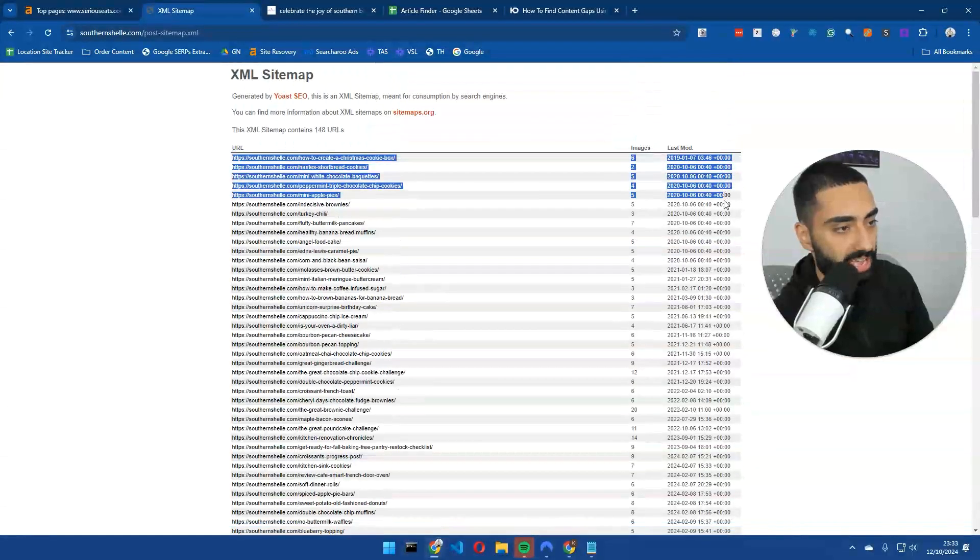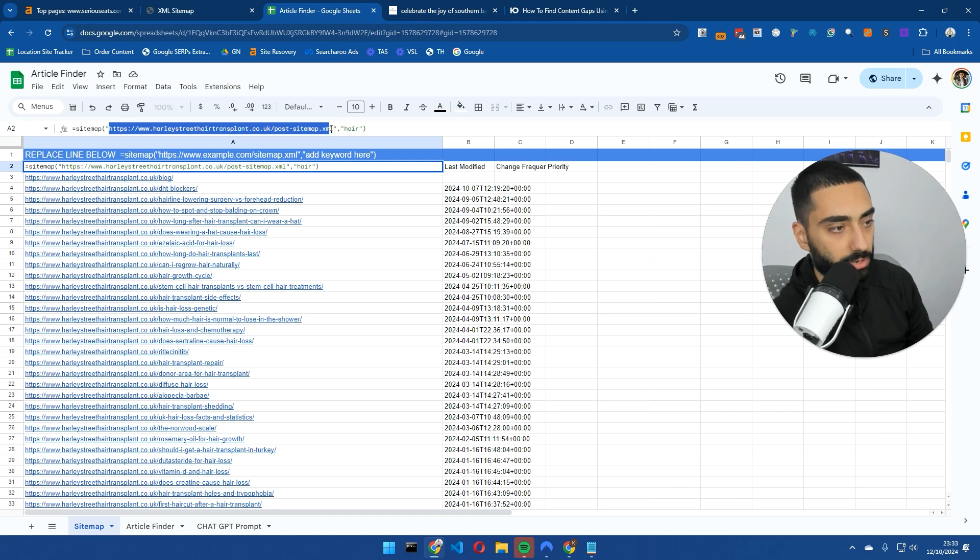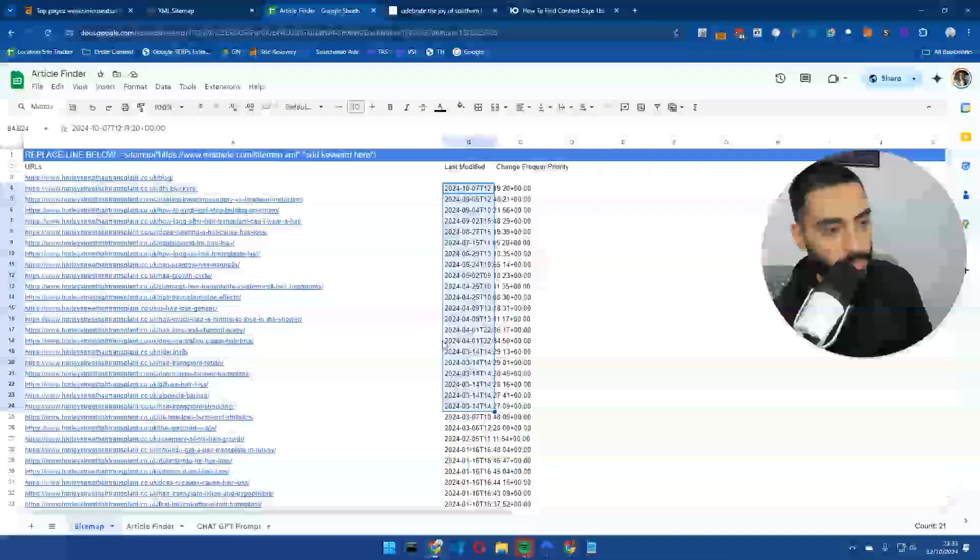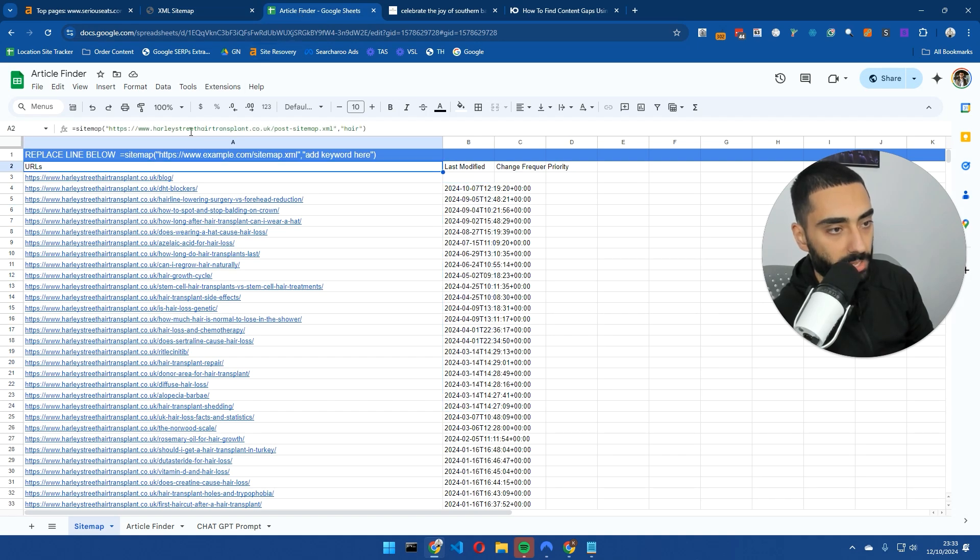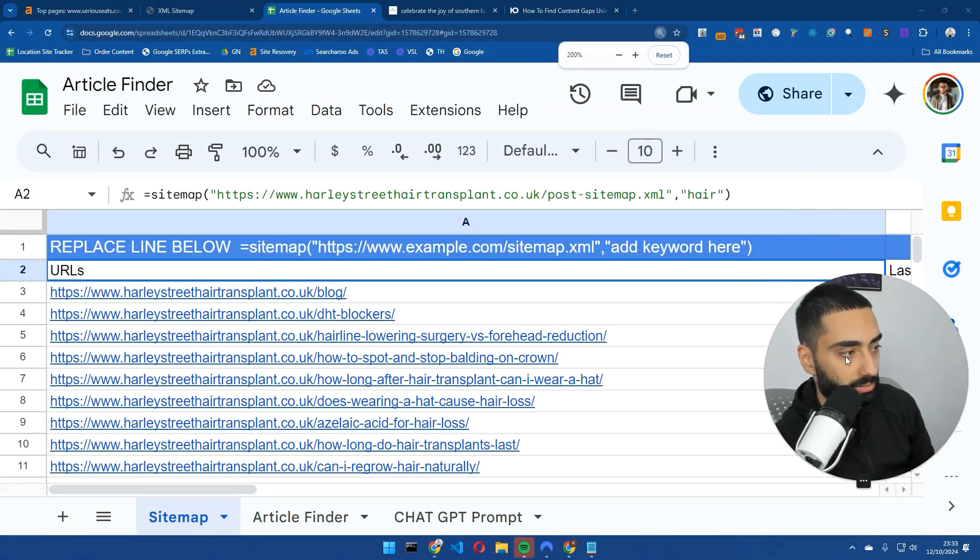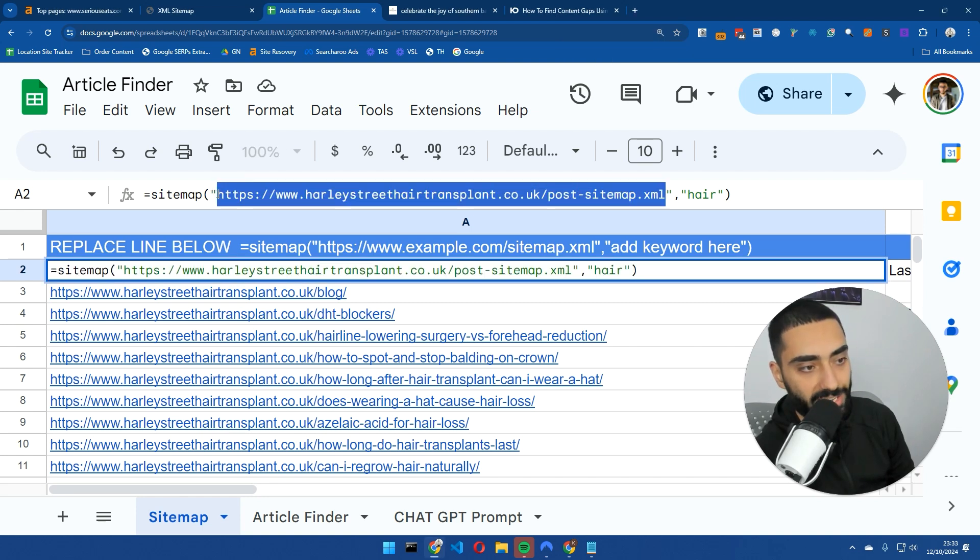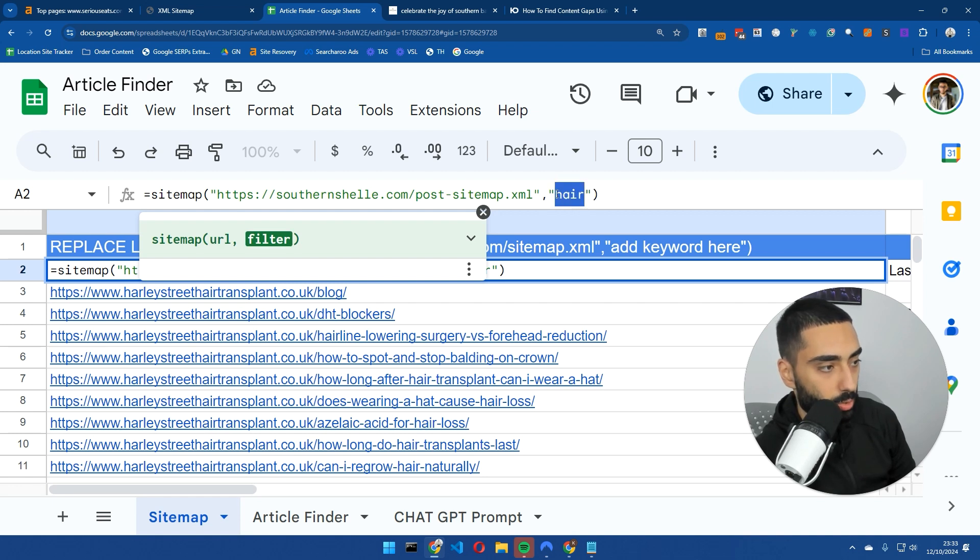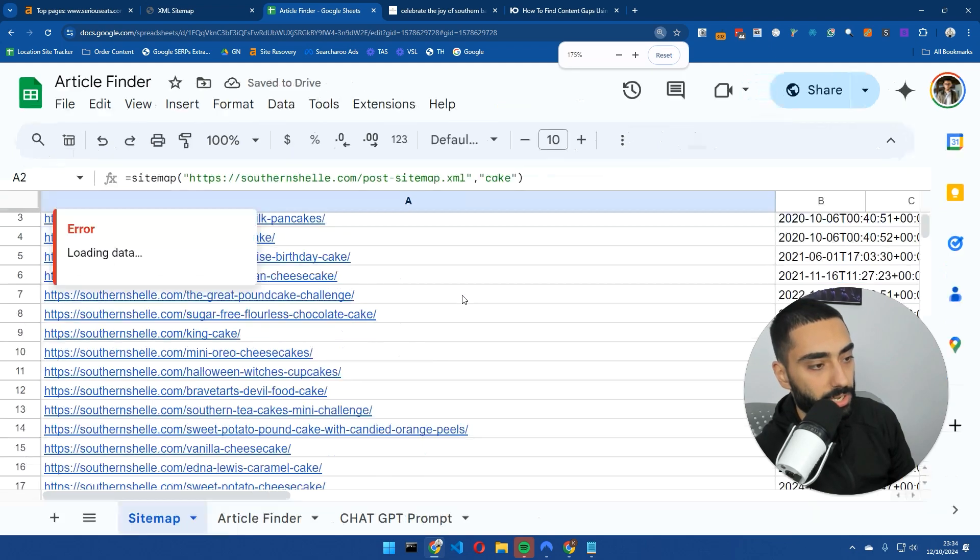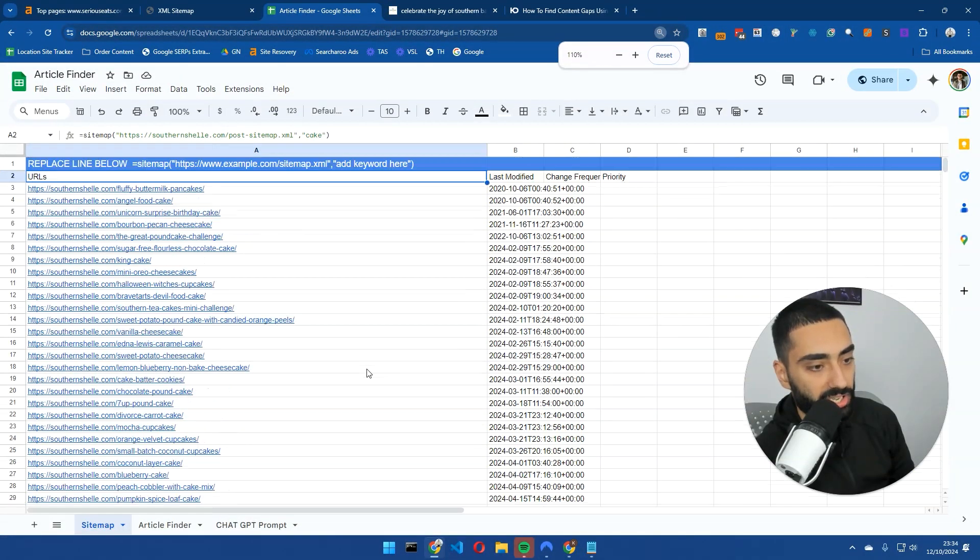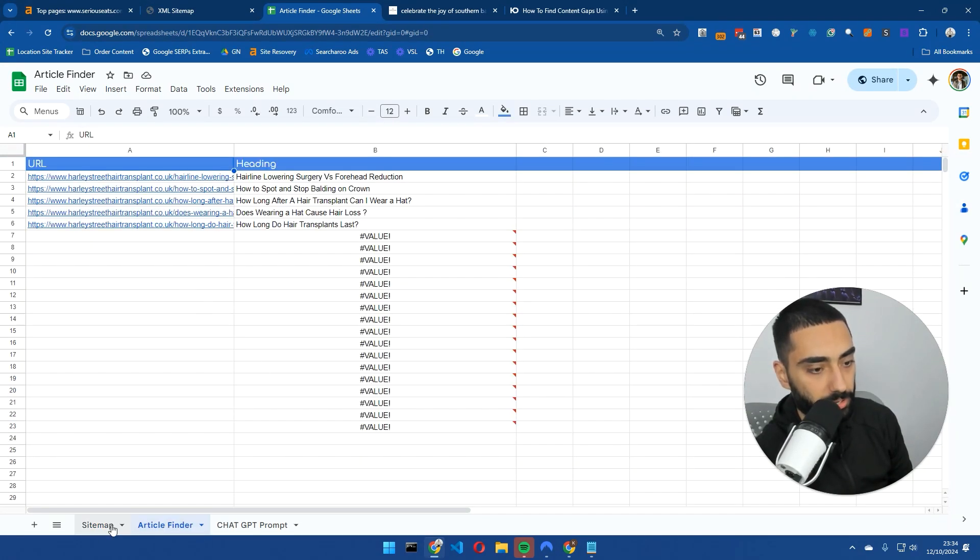What I'm going to be doing is copying all of their actual URLs. We're going to go over to the article finder. You can also just paste in the sitemap URL. Let's copy this URL. If we zoom in, there is a little prompt that I've created within this sheet.